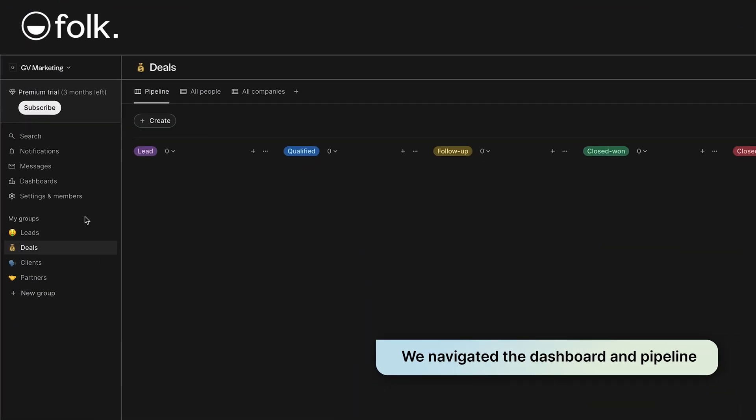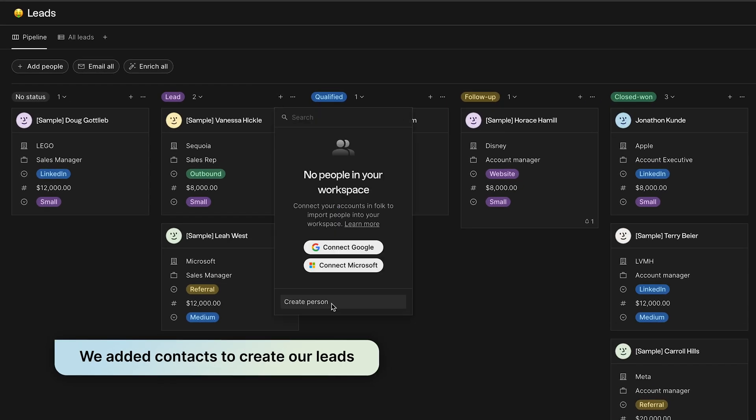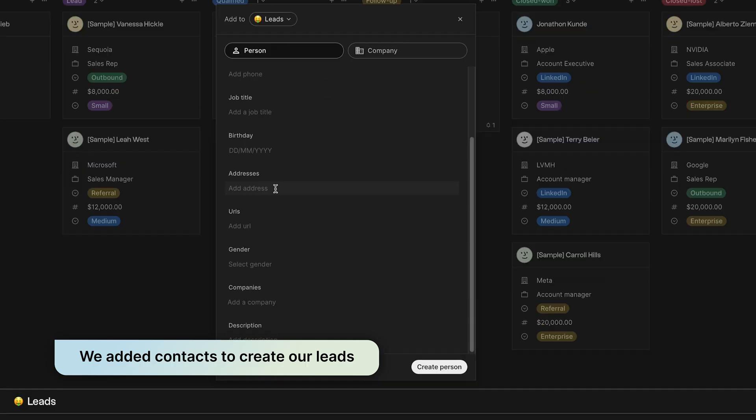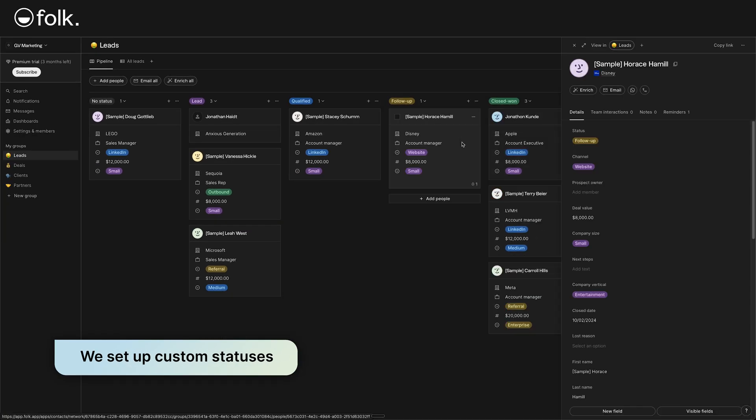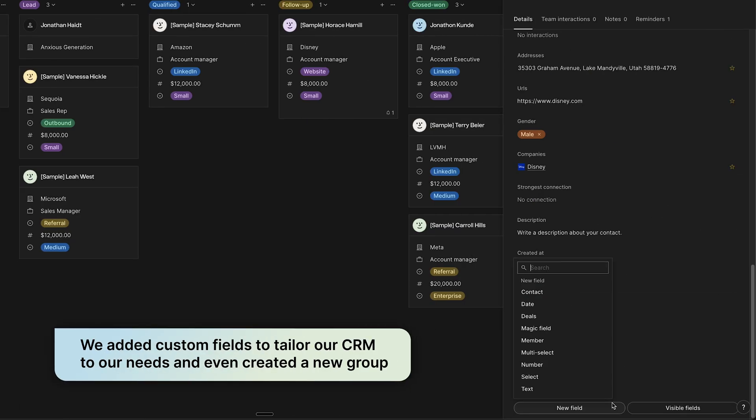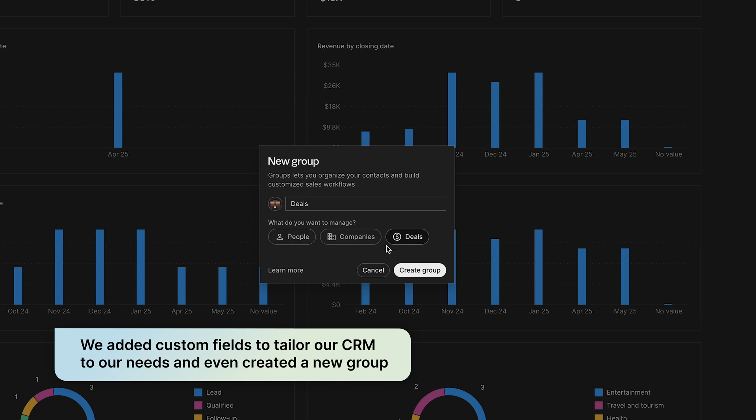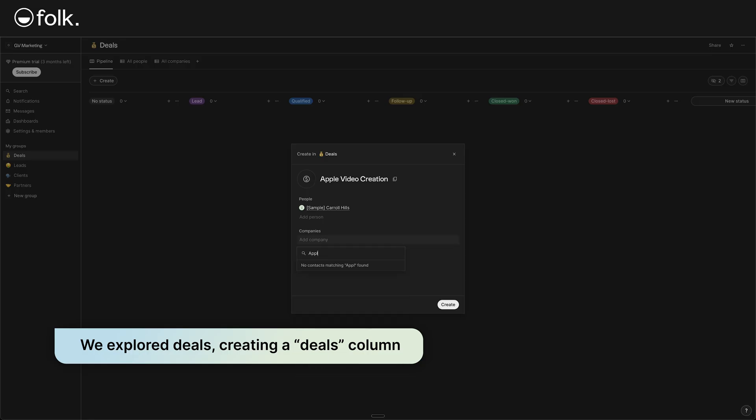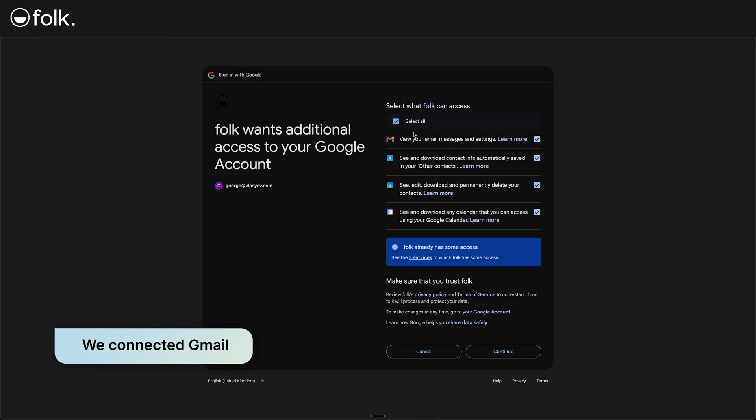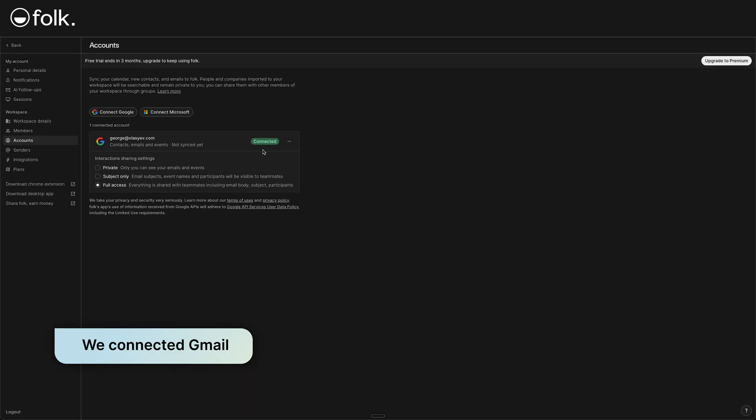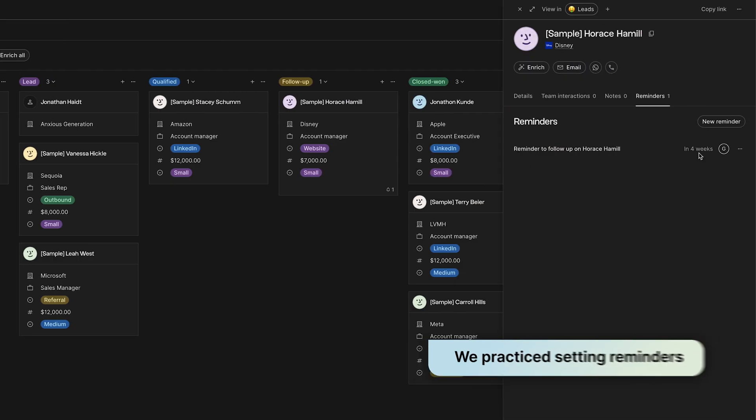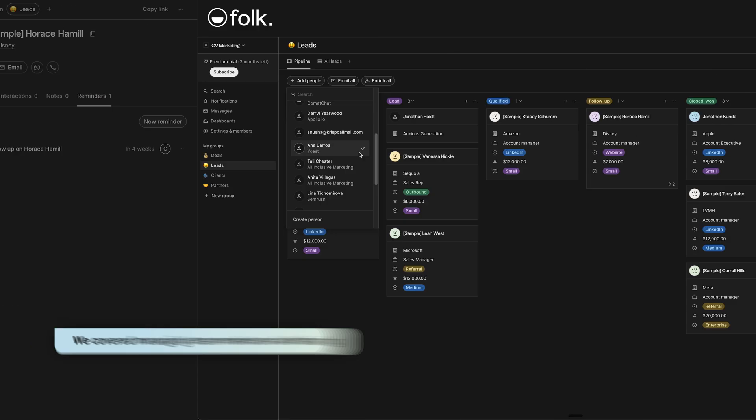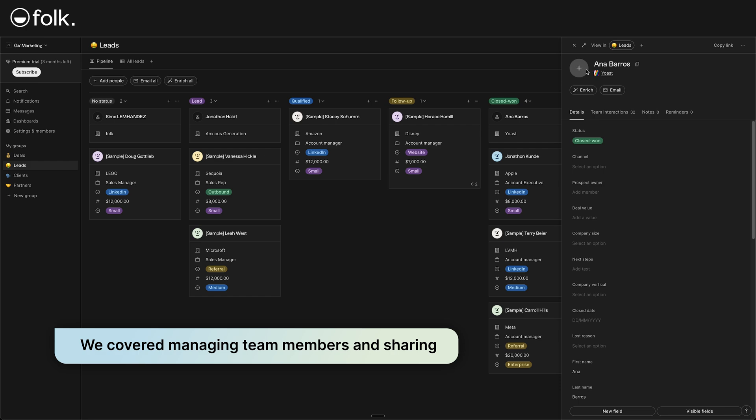Congratulations! You've made it through the Folk CRM tutorial. We've covered a lot of ground, so let's quickly recap what you've learned. We navigated the dashboard and pipeline, seeing how to navigate Folk's interface and visualize leads in a Kanban-style board. We added contacts to create our leads and learned how to manage leads, updating their info, and moving them through statuses in the pipeline view. We set up custom statuses and saw how easy it is to drag and drop leads between stages. We added custom fields to tailor our CRM to our needs, and even created a new group. We explored deals, creating a deals column, and linking people to deals so we can track actual opportunities in our pipeline. Big win for sales management. We then connected Gmail, allowing Folk to sync contacts and email instructions automatically, making our lives easier and ensuring our communications are logged. We practiced setting reminders to never miss a follow-up, and we highlighted how collaborative those are. We also covered managing team members and sharing, learning how to invite teammates so we can work together.